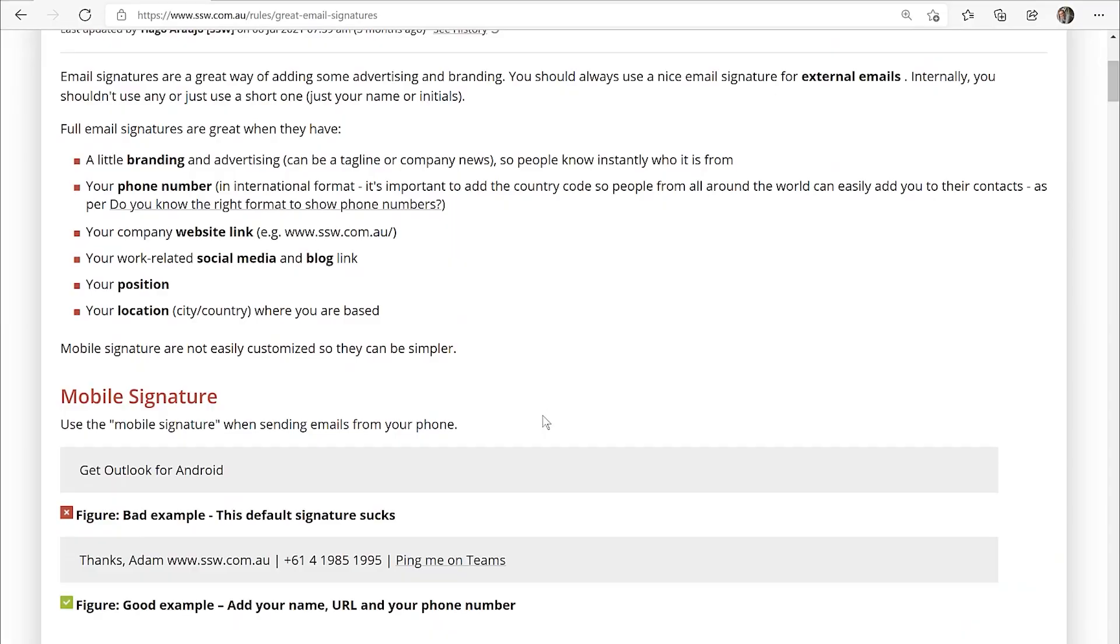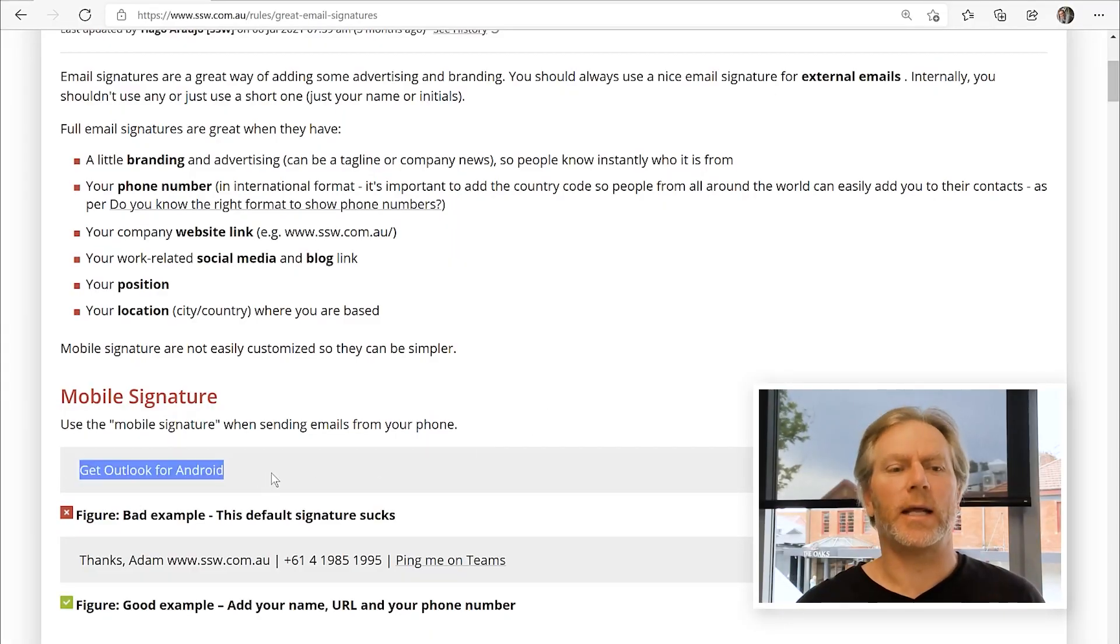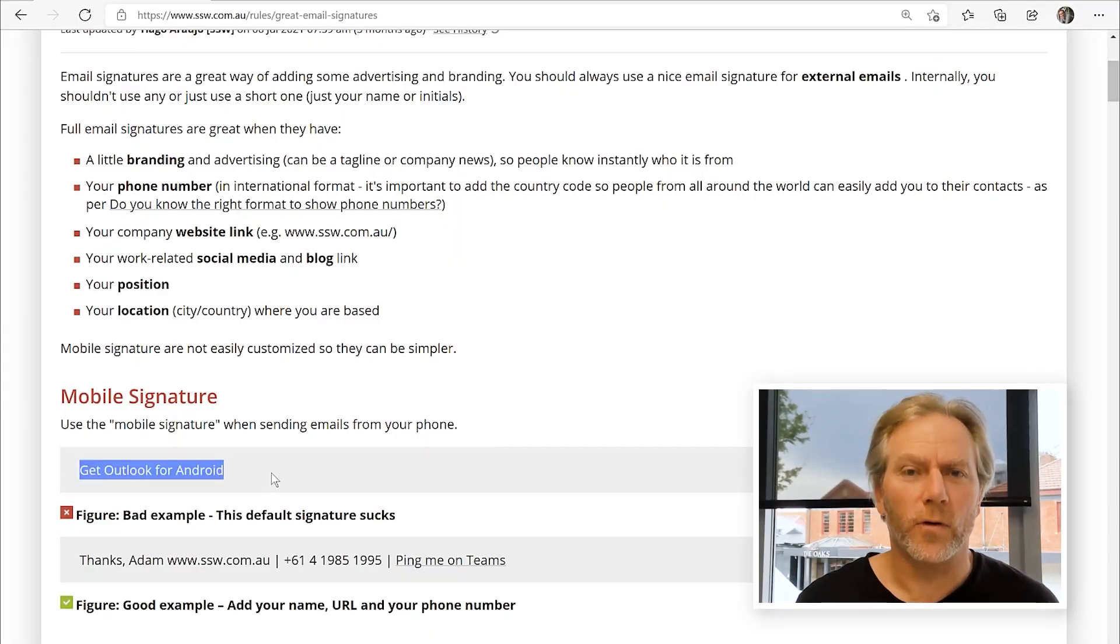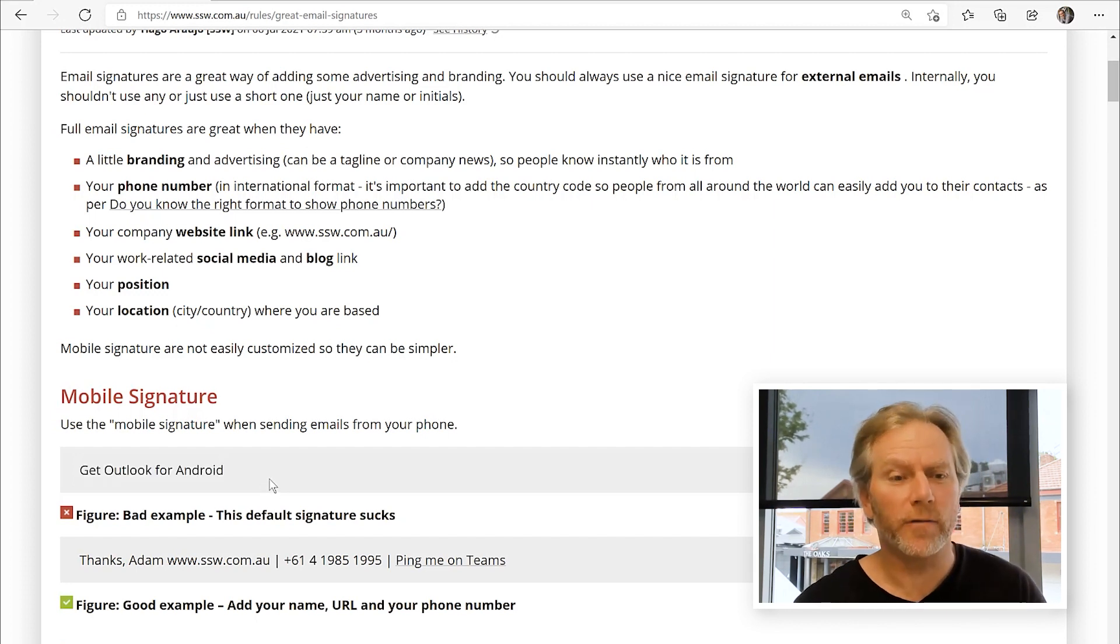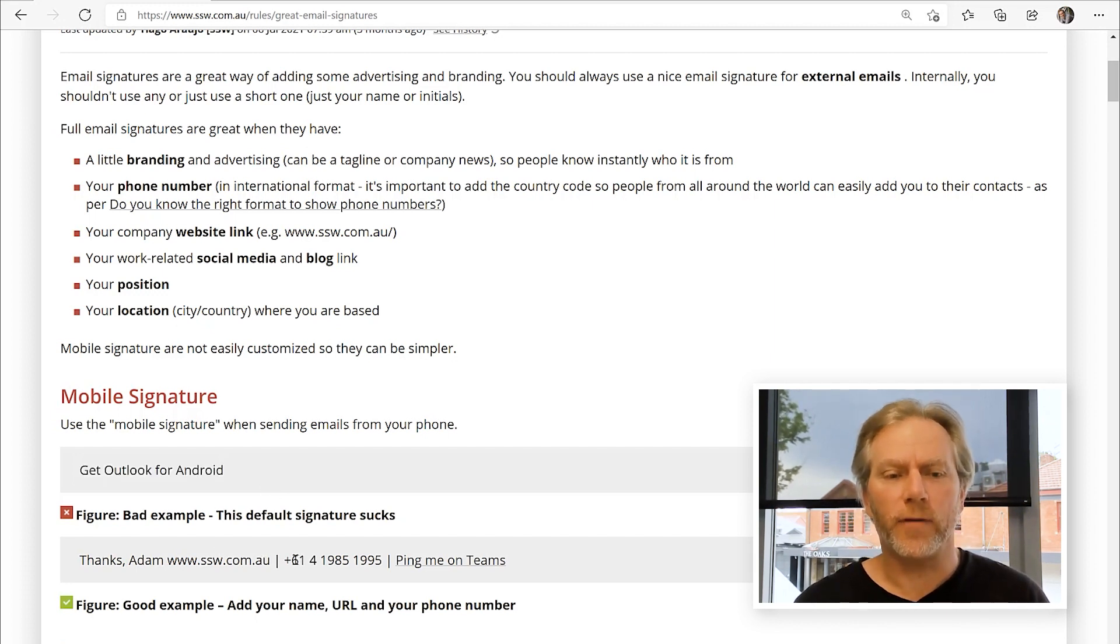G'day team, Adam Kogan here from SSW TV. Today I want to talk about signatures. Signatures are important that they have the corporate brand. I think it's really important not to have a mobile signature that says get Outlook for Android or sent with my iPhone. You want to have a phone number there.